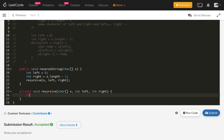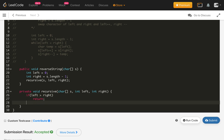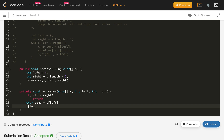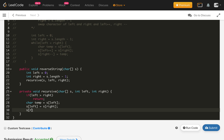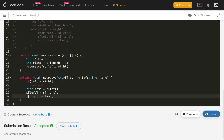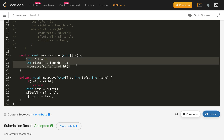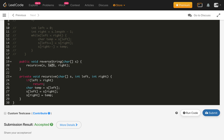We declare the recursive method as private void recursive with parameters char array s, int left, and int right. We check if left is greater than right, then simply return. Otherwise, we store temp equals s of left, then s of left equals s of right, and s of right equals temp. Then we call the recursive method again passing s dot length minus one.